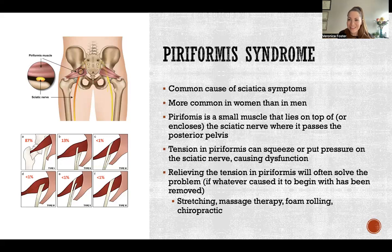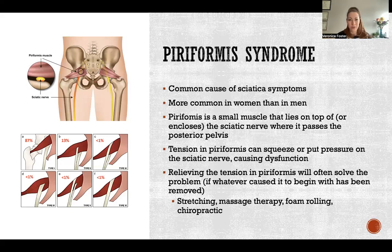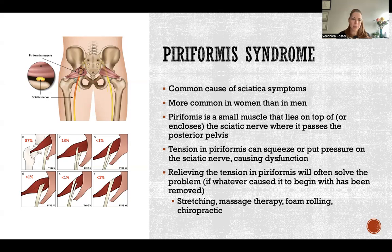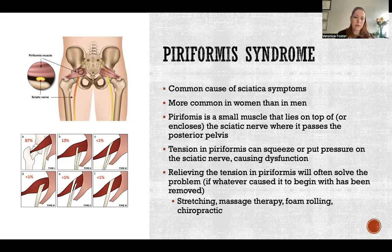If it is very sore, that's actually a good sign — it means you're on the right track and your piriformis is the issue. If you can get it to relax, it can stop pinching your sciatic nerve and causing pain throughout your whole extremity.